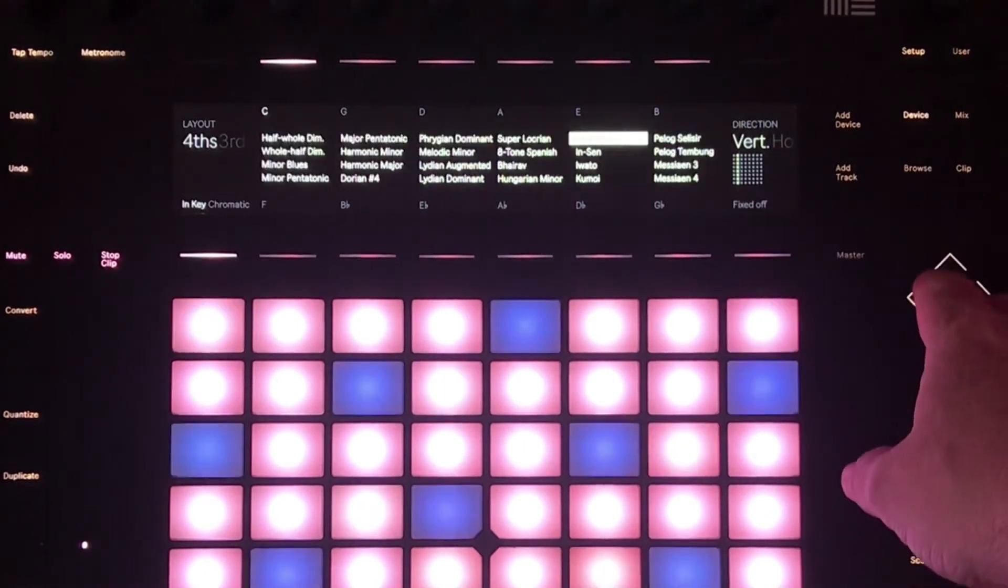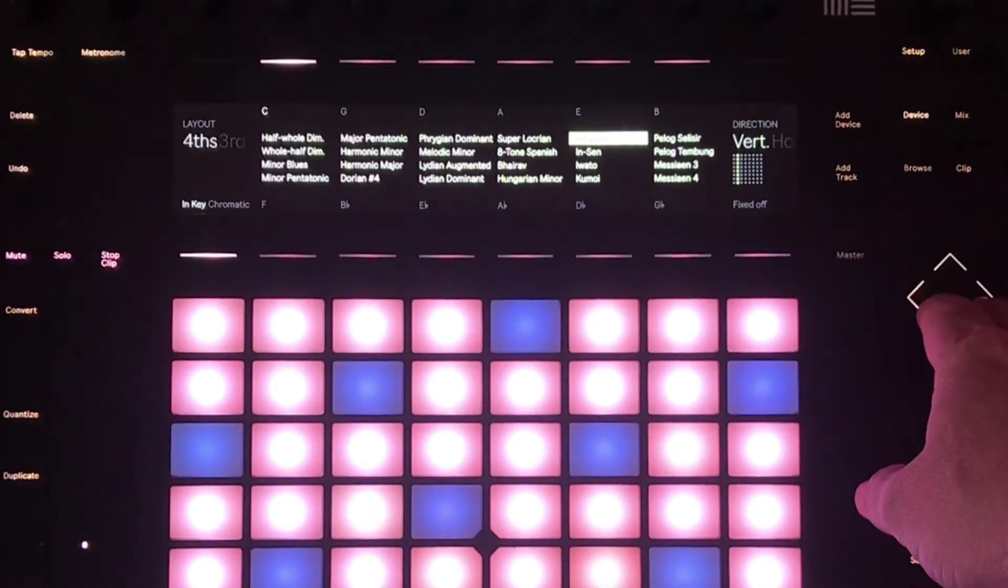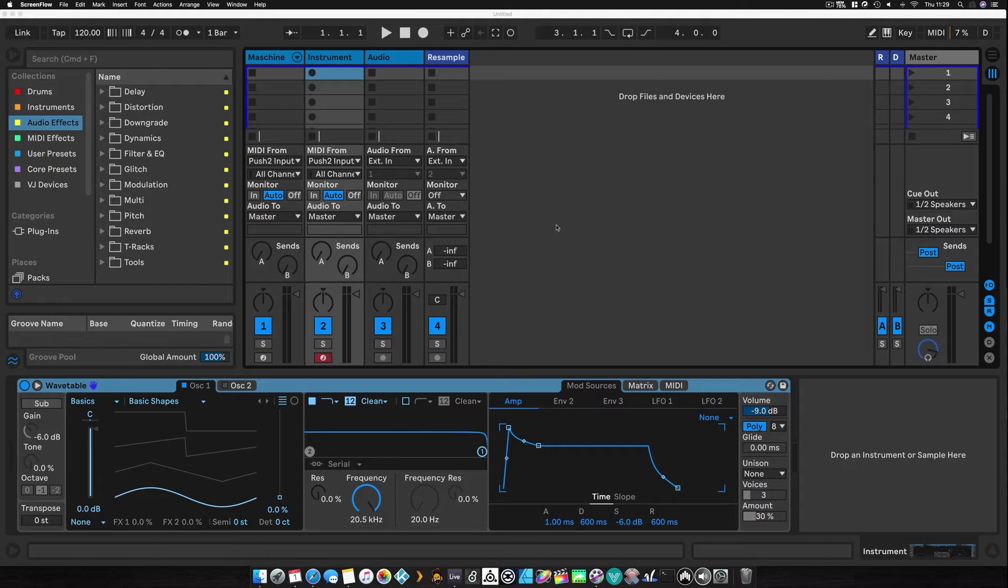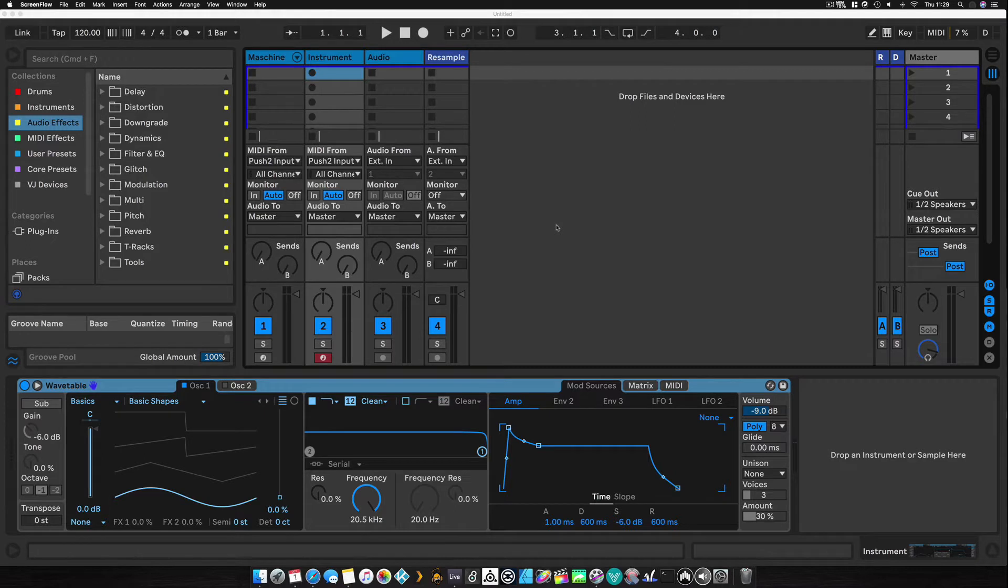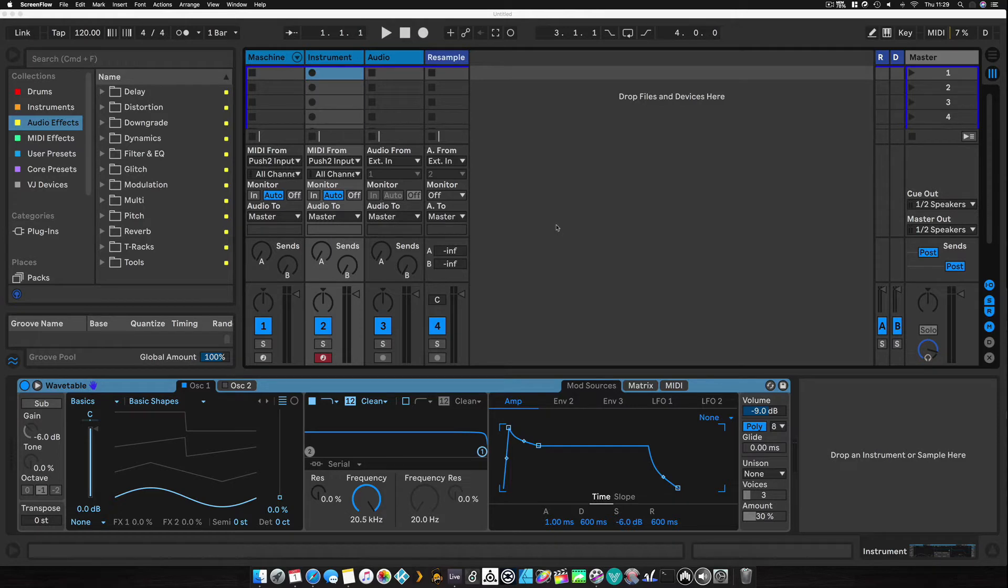But what we're going to do today is have a look at how you can add your own custom scales in there as well. This is something that's always been possible with a little tweaking of Ableton, but it's not something that's ever been a feature and it's something I've always found very useful being able to have your own custom scales.